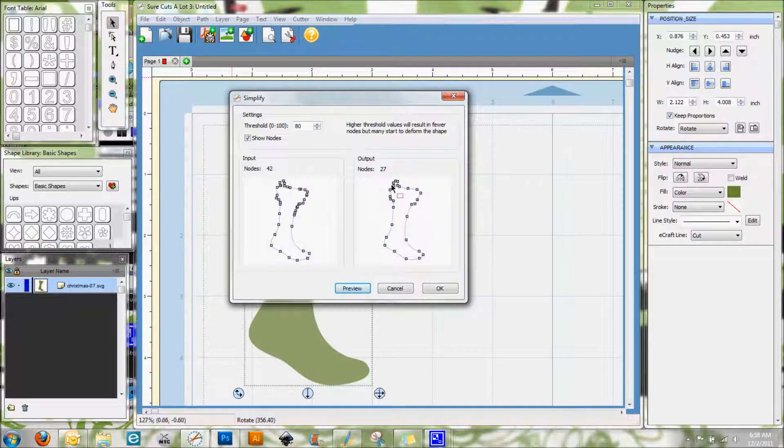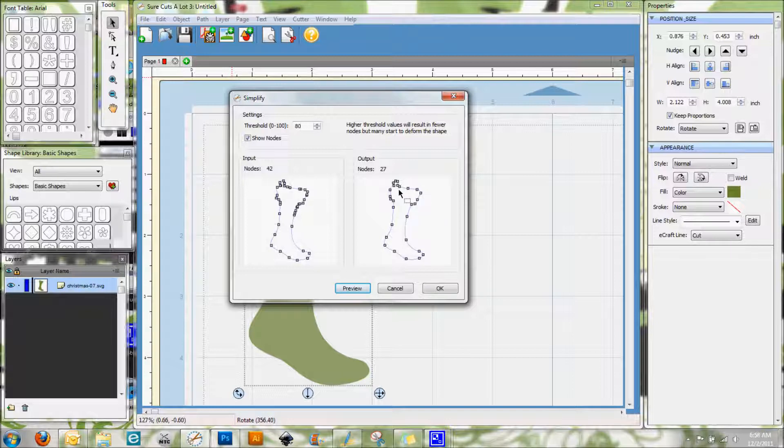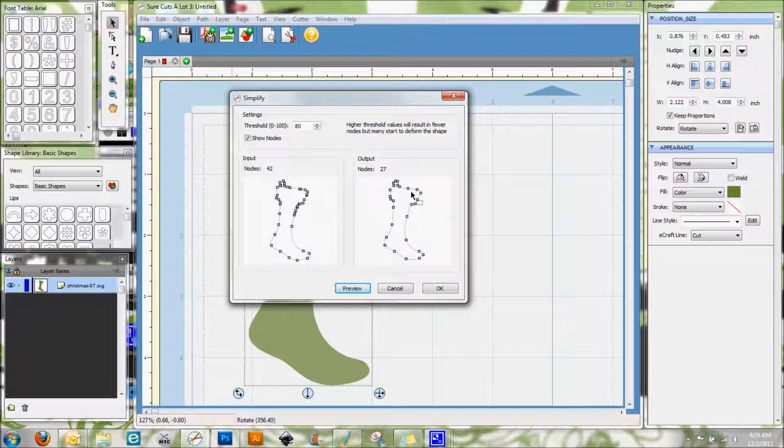But you can also kind of see that this area here, like around the top of the stocking, is not quite the same shape that it once was. When you eliminate nodes like this, sometimes you may lose some of the shape. It's basically going to be there, but it may not show as much detail as it did before. It may simplify the curves a lot, so that's something to keep in mind there.